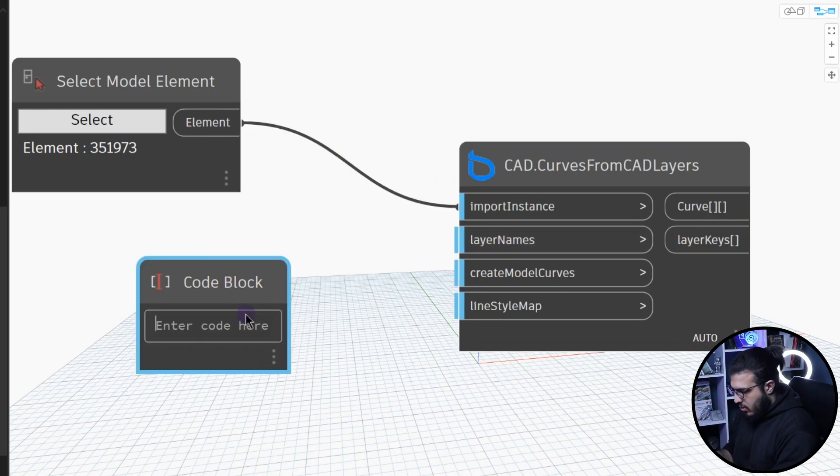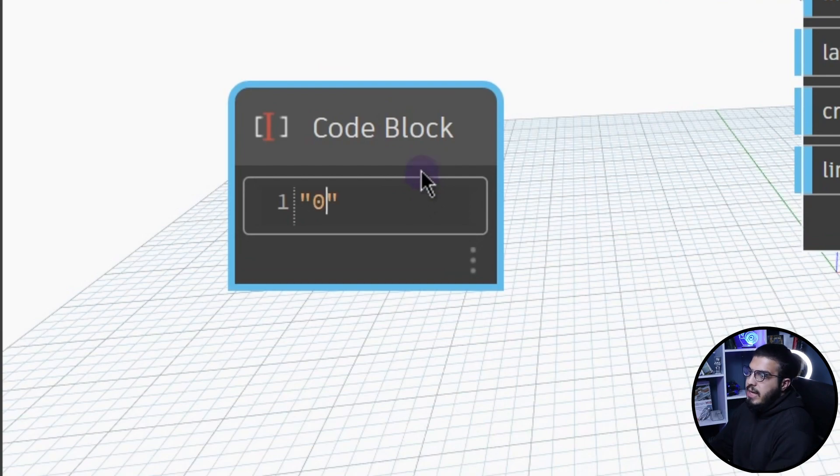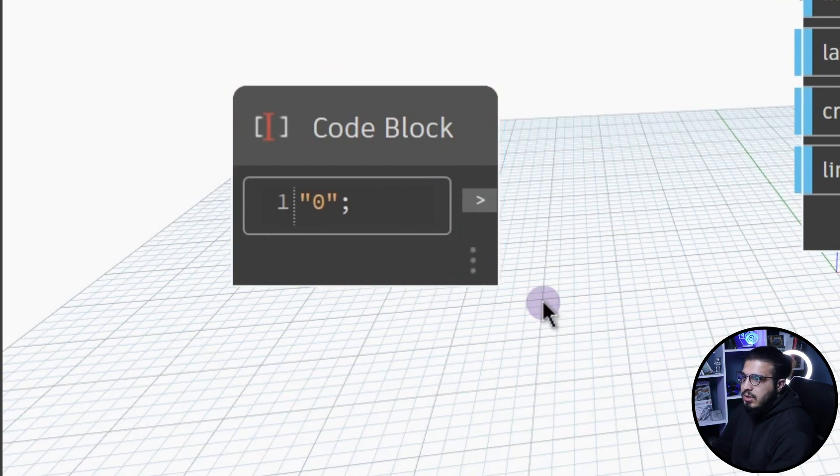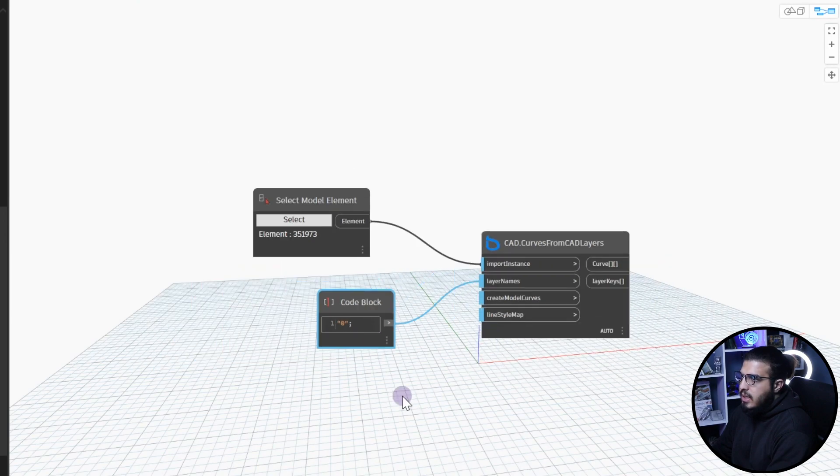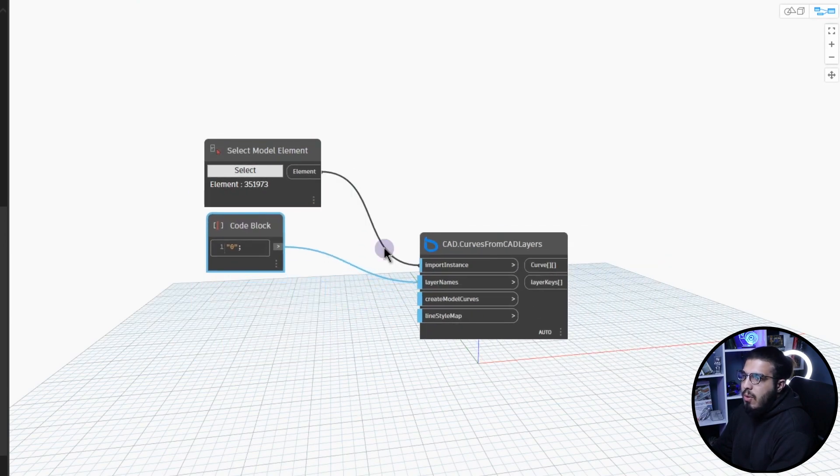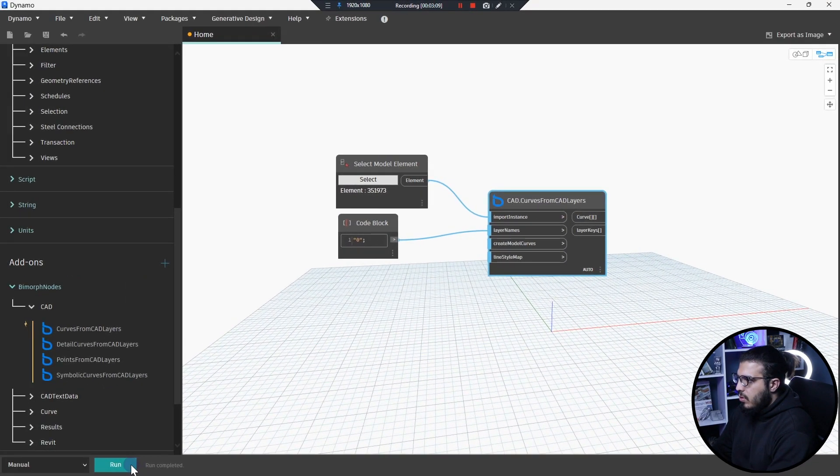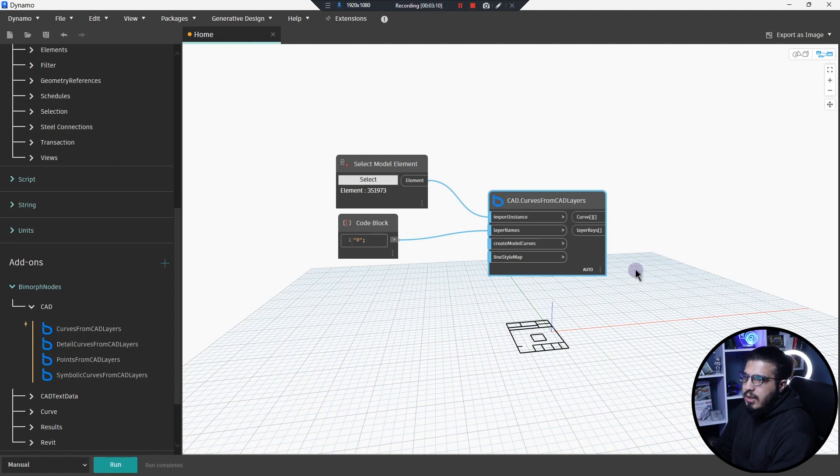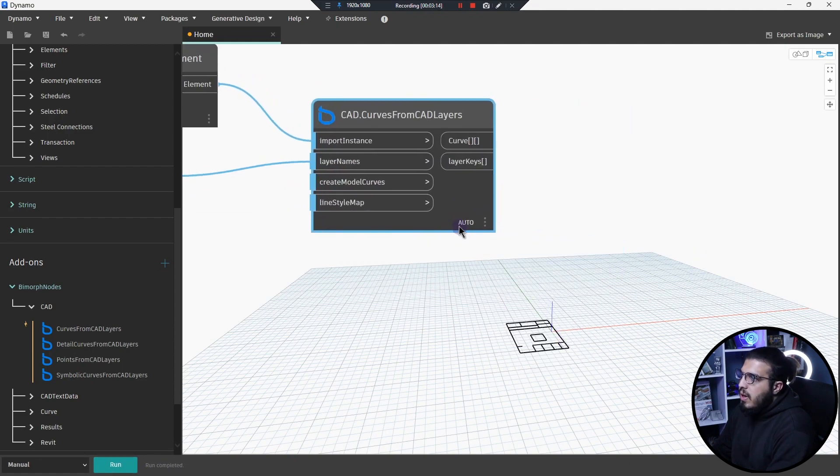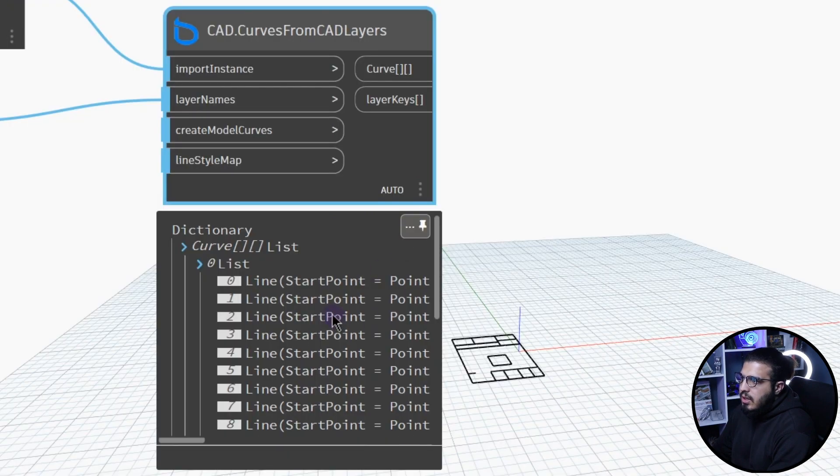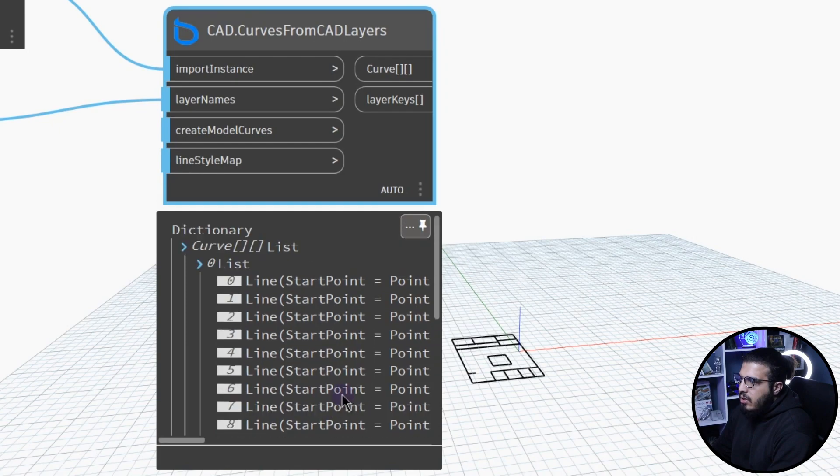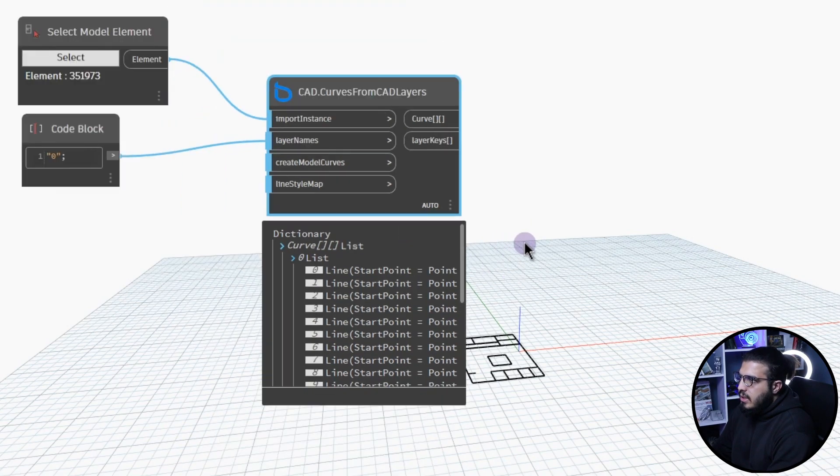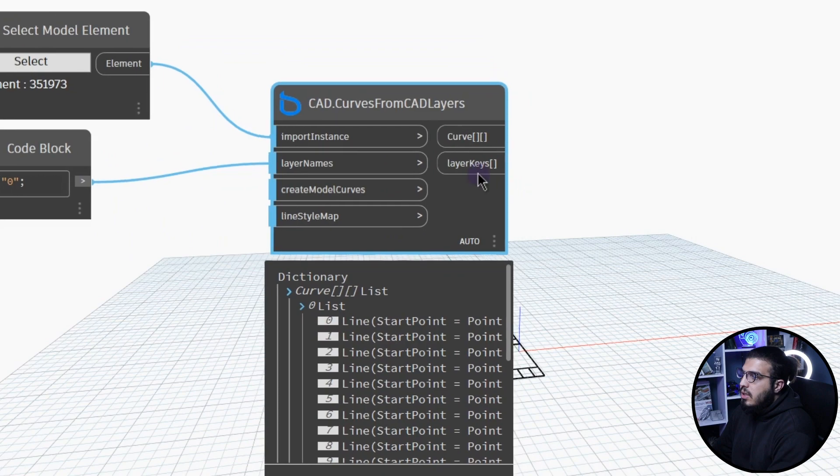Then we have the layer names. I can create a code block and let's call it zero, because the layer of those lines is zero and I don't want to do anything with this. Now we have some lines if I would run it, and now we can see the lines in here.